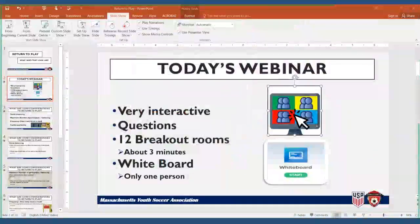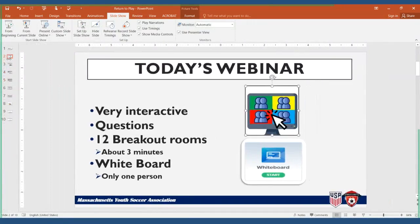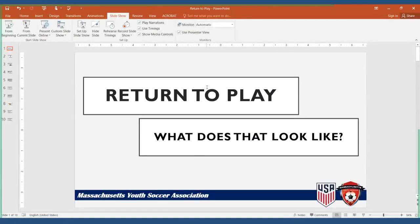Thank you for logging in to today's webinar. Today's webinar is 'Return to Play: What Does That Look Like?'